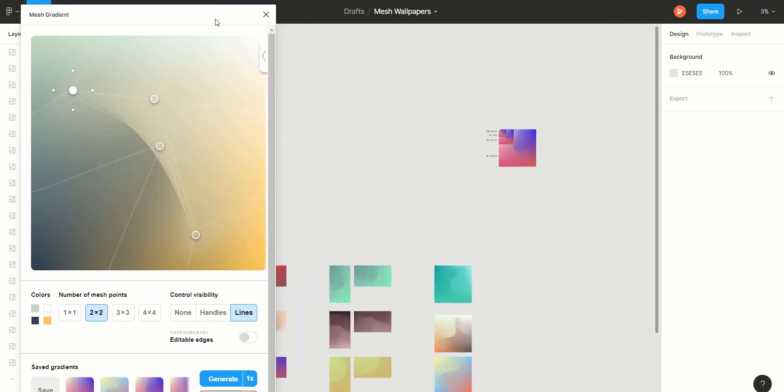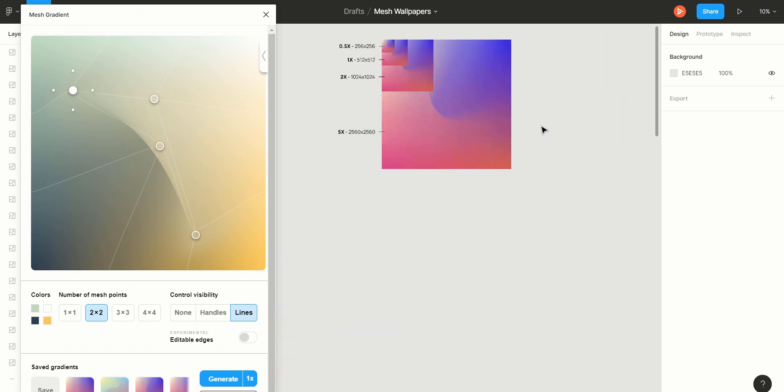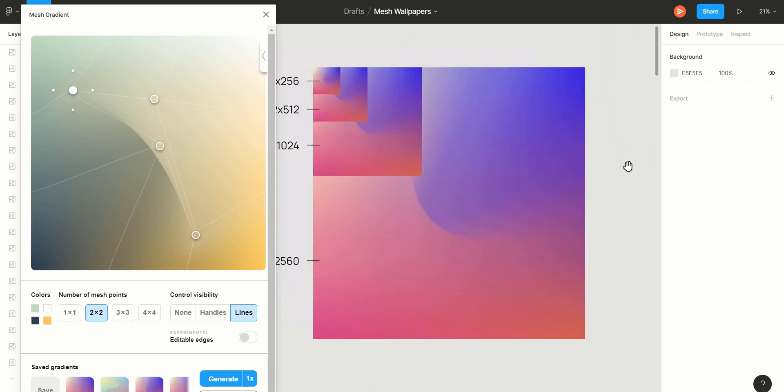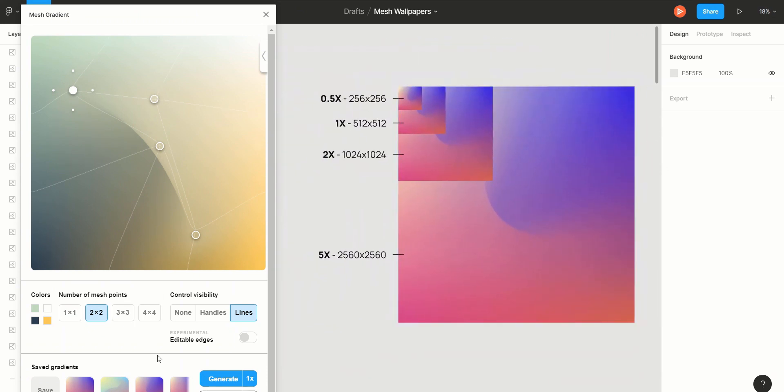Once you're happy with your mesh, click the 1x text to select the output resolution. Here's a little cheat sheet I made for all of them. Each one has their own use but 5x makes the most sense for wallpaper so that's what we're going to select for today.